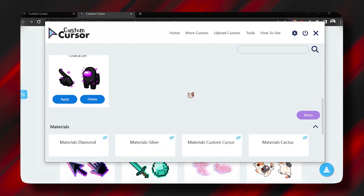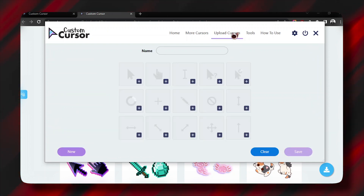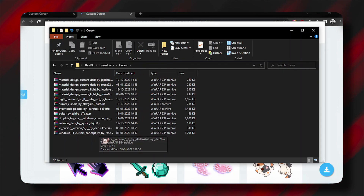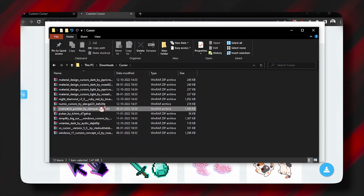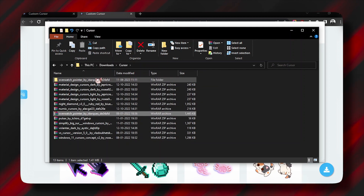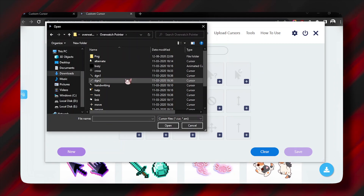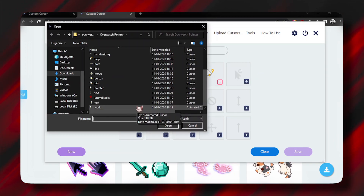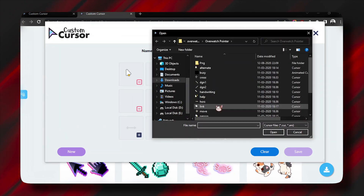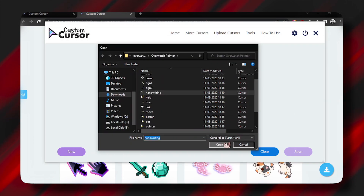You can also customize your cursor and make your own. Just click on 'Upload Cursor' and then 'Cursor.' You can upload your cursor if you have downloaded any cursor from a site — you just have to extract it. Here I will extract the Overwatch pointer, and after that when you extract it, just go to that folder.